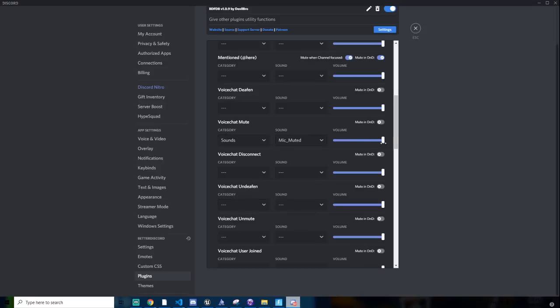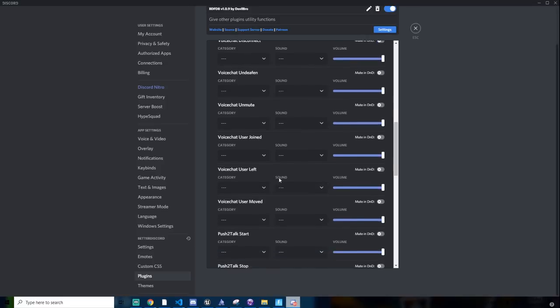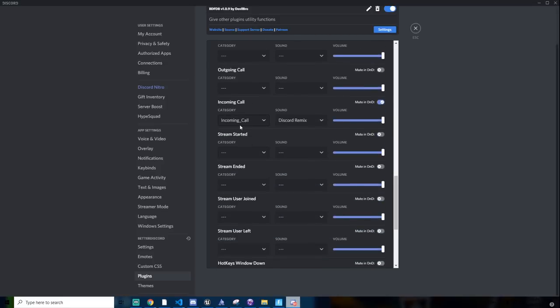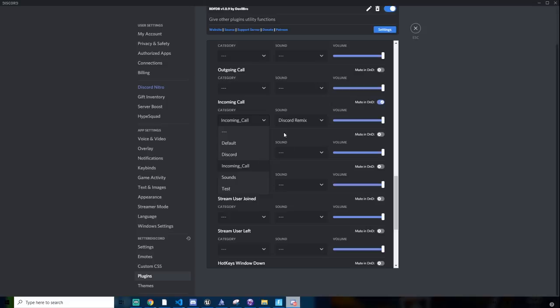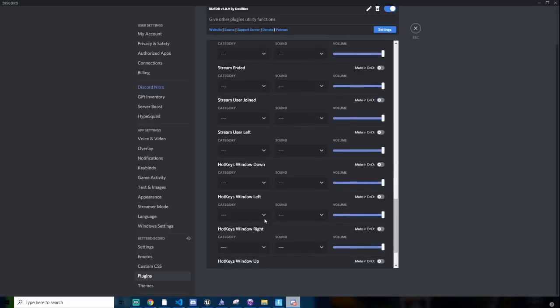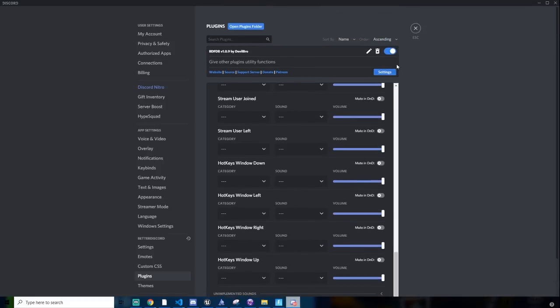But mostly I don't think that's going to be used for voice chat mute. So what I have is sounds. Now I have just a mic muted, it sounds like this: Microphone muted. Also I wore incoming call right here. I actually implemented my own sound in the category of incoming call, it's called Discord Remix. And if we listen to that, this is how it sounds like. So I implemented that on my own. You can implement any sound you want.